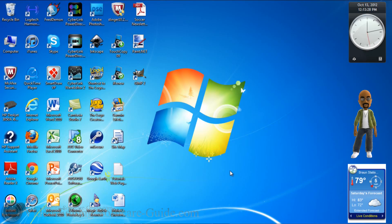Hey guys, how y'all doing out there? Time for another tutorial from VideoEditingSoftwareGuy.com. Today we're doing a tutorial on how to make a spinning globe to use for your logo and your videos.